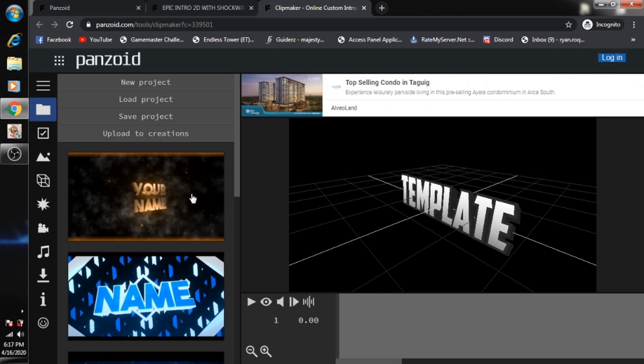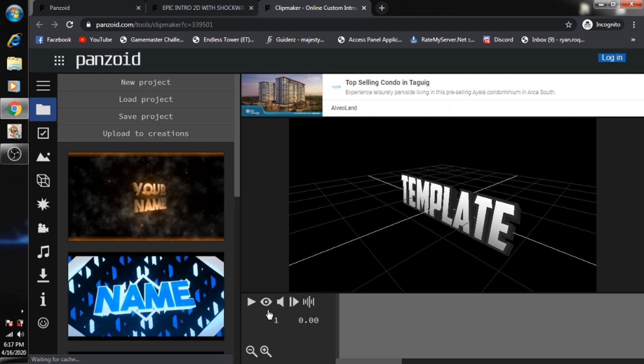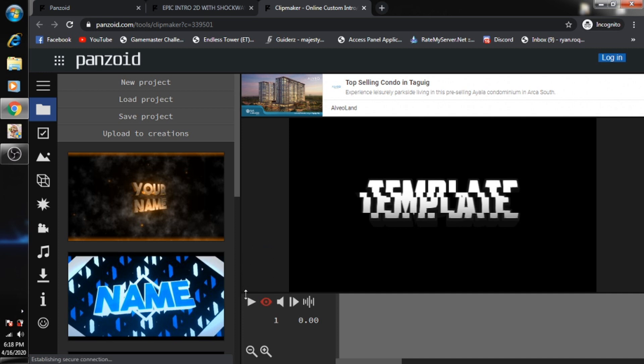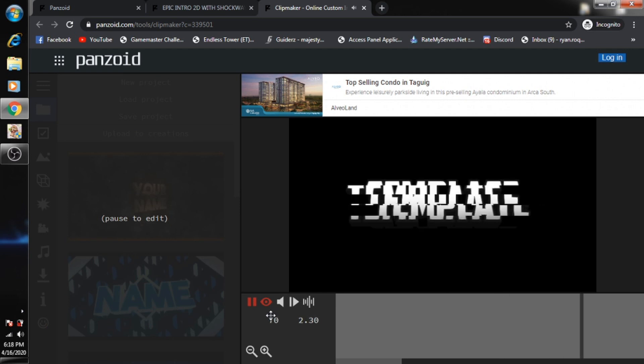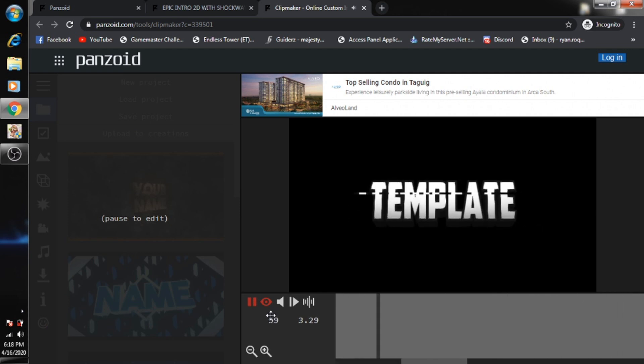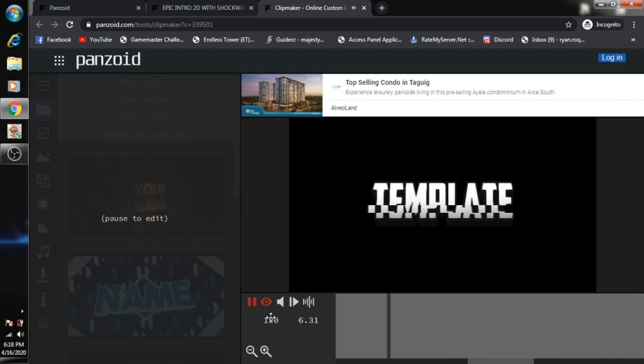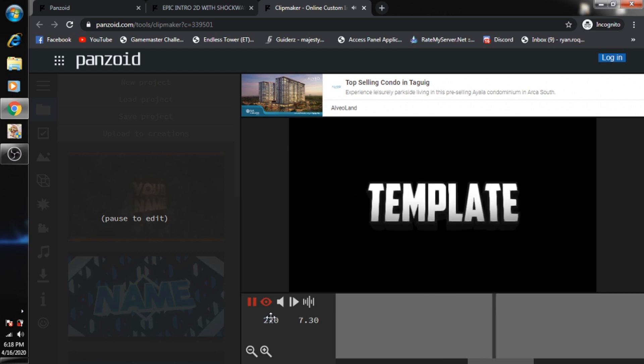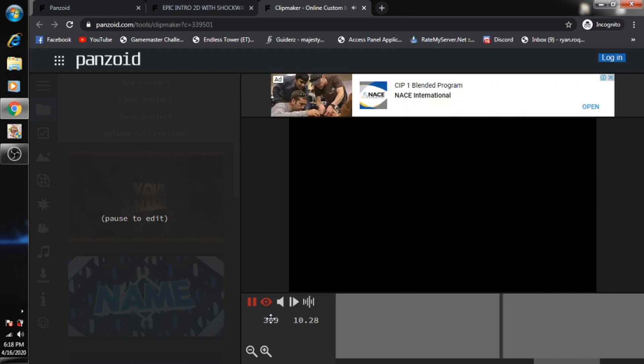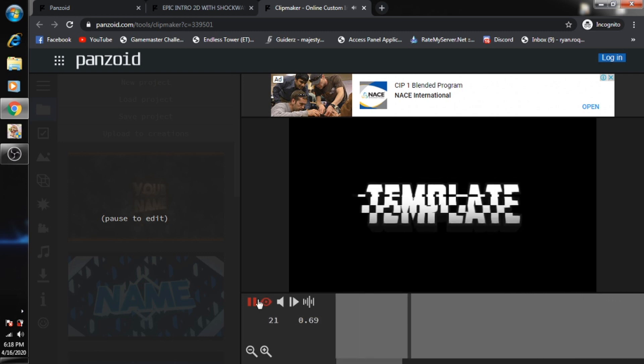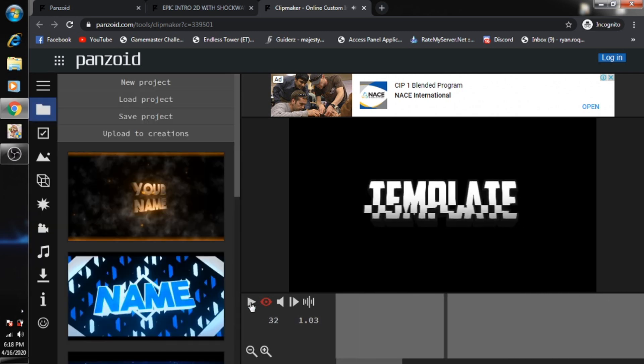First of all, just click this eye button here down below and then try to play this template.